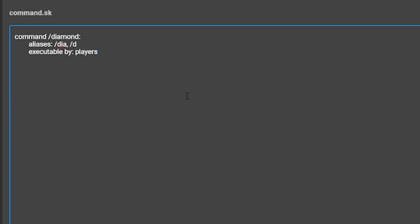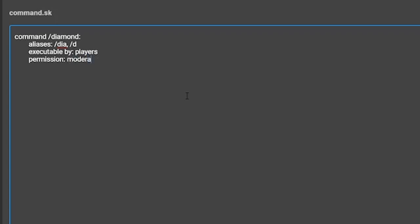The third setting is permission. This will allow you to create a command that requires a specific permission node to use. This means that if you want to make a command for moderators on your server, you can make the permission of something that you will only give to the moderator ring, such as diamond.command, which is the one I will use. Operator players have all permission nodes, so it doesn't matter what you put there if you just want operators to use it.